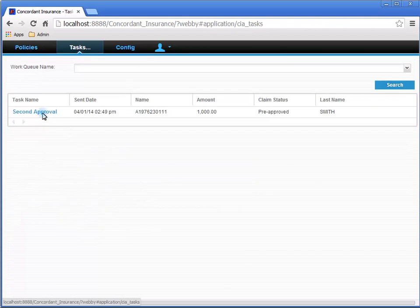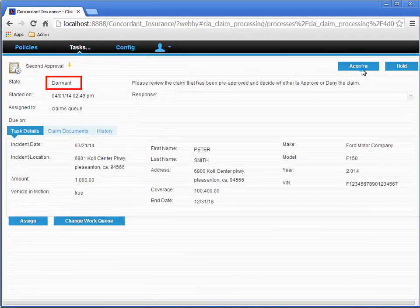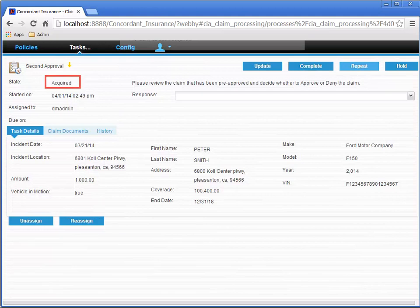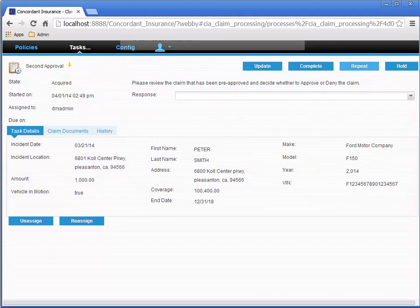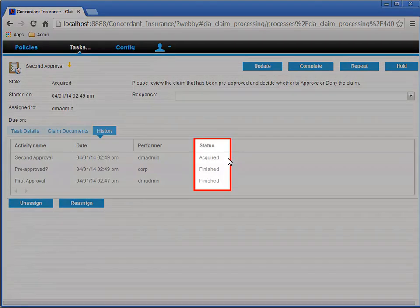Now navigate back to the Tasks page, and open the Second Approval task, and click the Acquire button to acquire it. Let's select the History tab and review the steps that have been completed so far.